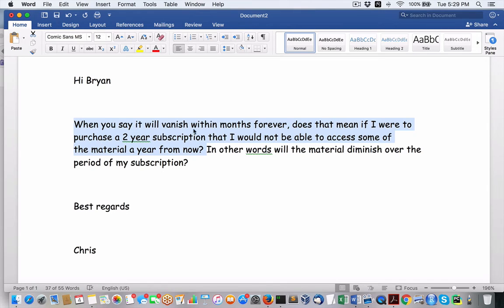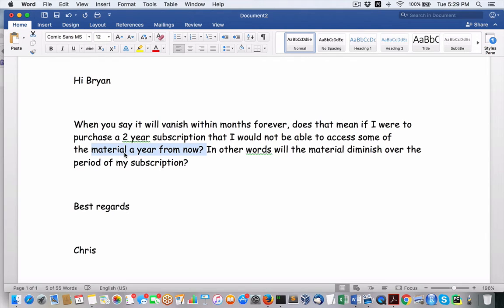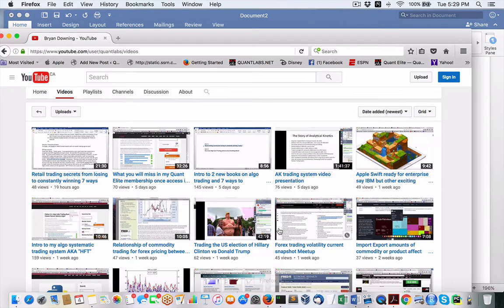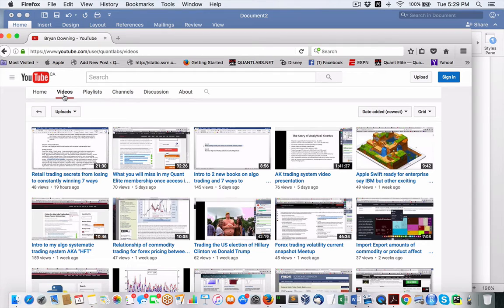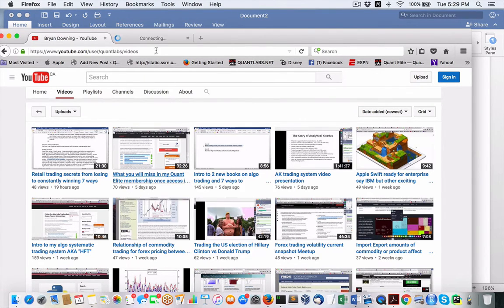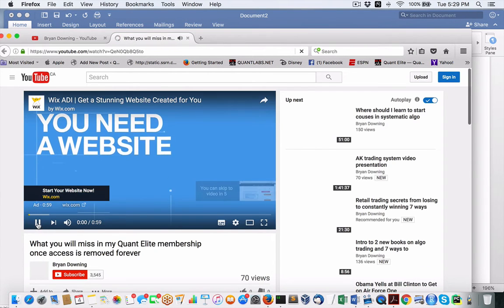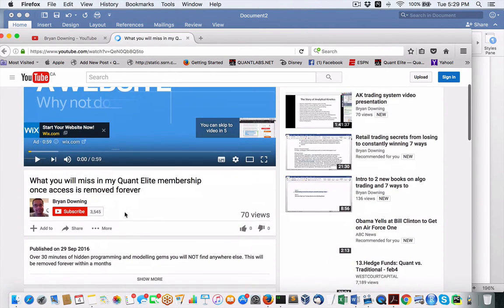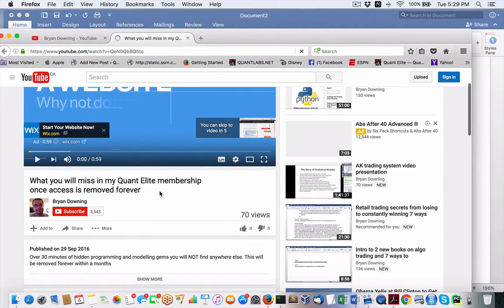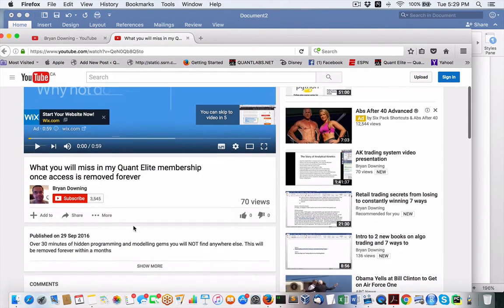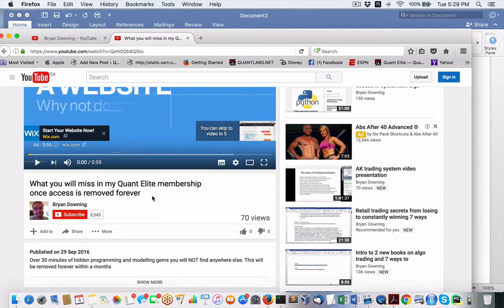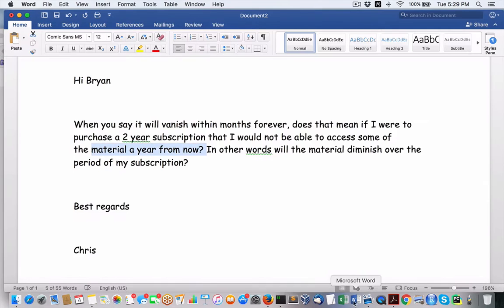Hey Brian, when you say it will vanish within months forever, does that mean if I were to purchase a two-year subscription that I would not be able to access some of the material a year from now? That is correct. I have had over five years, and I'm going to show you the exact stuff. All that's going to disappear, come within a few months. So the answer to this question is yes.